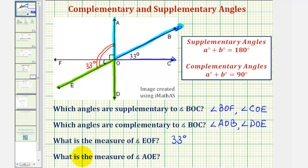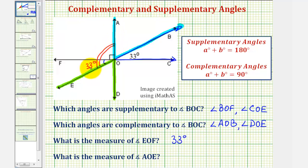For our last question, what is the measure of angle AOE — this obtuse angle here? Well, we know this is a right angle, which measures 90 degrees. We know the smaller angle here is 33 degrees, and therefore angle AOE would be 90 degrees plus 33 degrees, or 123 degrees.